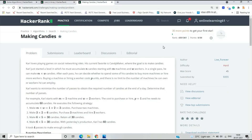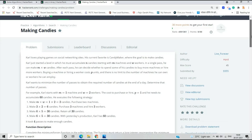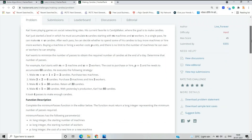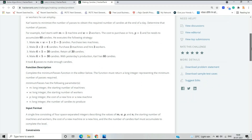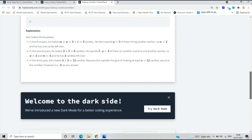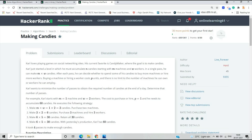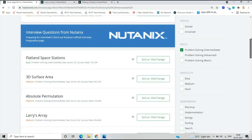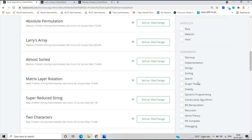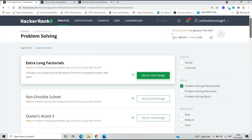If I talk about the hard level question, there is one called Making Candies. You have to make candies using machines and workers, and this type of question is generally asked at the hard level. So the three questions go from basic, to intermediate, to very hard. You have to prepare many questions from the algorithms section: strings, sorting, graph theory, greedy, and dynamic programming.